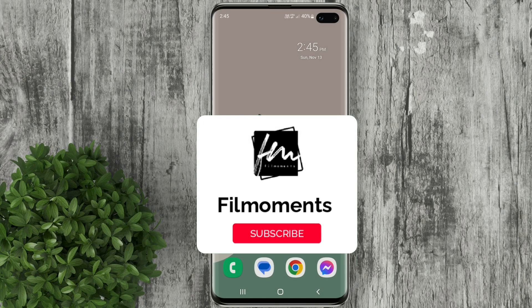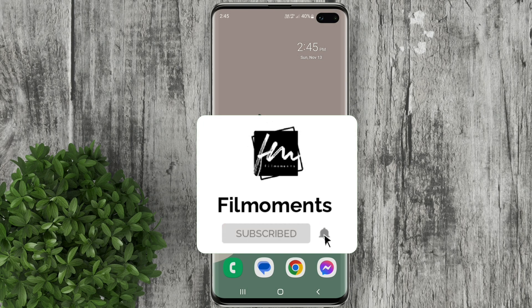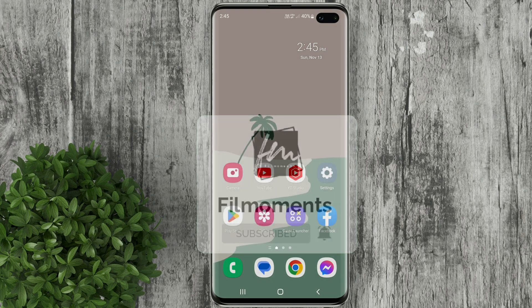If you are new to this channel, please subscribe or click the follow button to be updated with our latest upload.